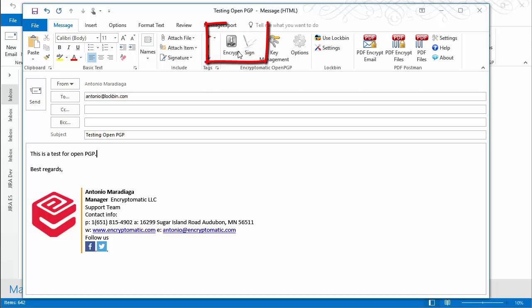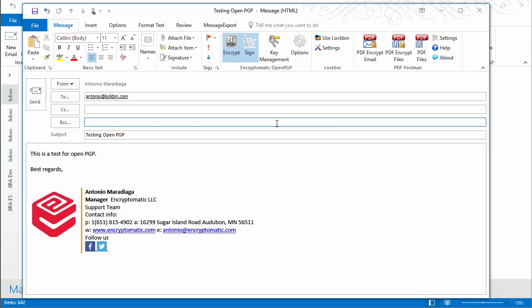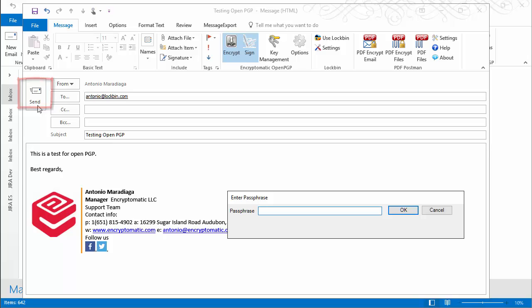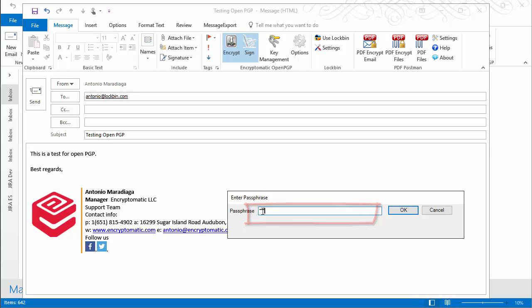You will see two new icons on the new email window, Encrypt and Sign. Click on both to send your email, signing is optional. You will be prompted to enter your passphrase. Please enter it and press OK.